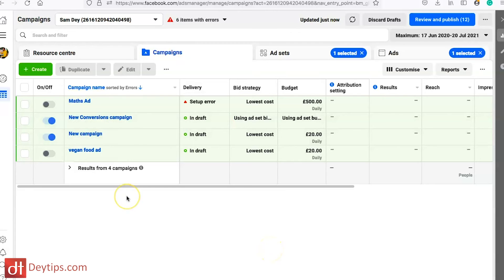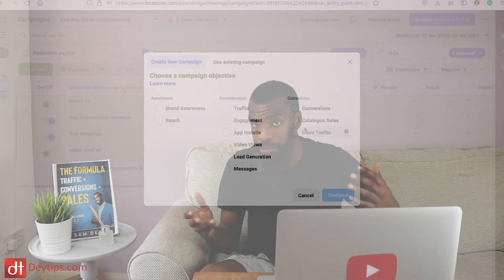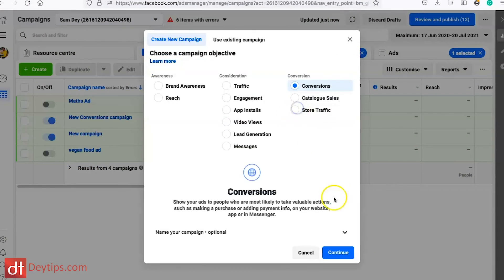new campaign. You can decide what campaign objective to choose — I've done videos about Facebook ads and the best campaigns to choose, but that's not what this video is about. I'll leave some links in the description down below. I'm just going to click on Conversions for the purposes of this video and continue, and I'm going to bypass all of the targeting setup.